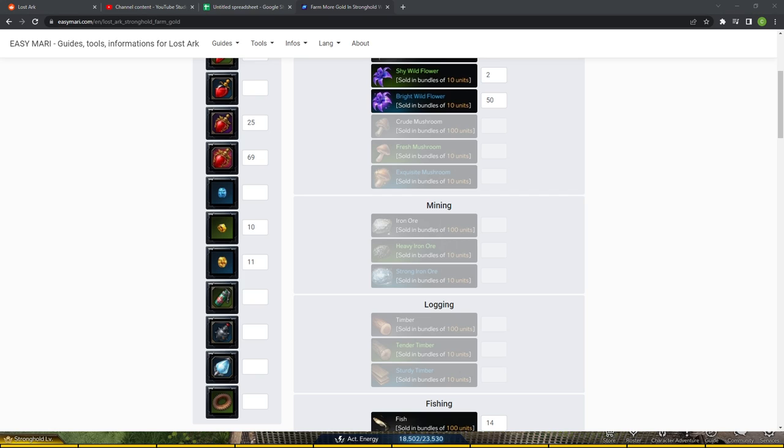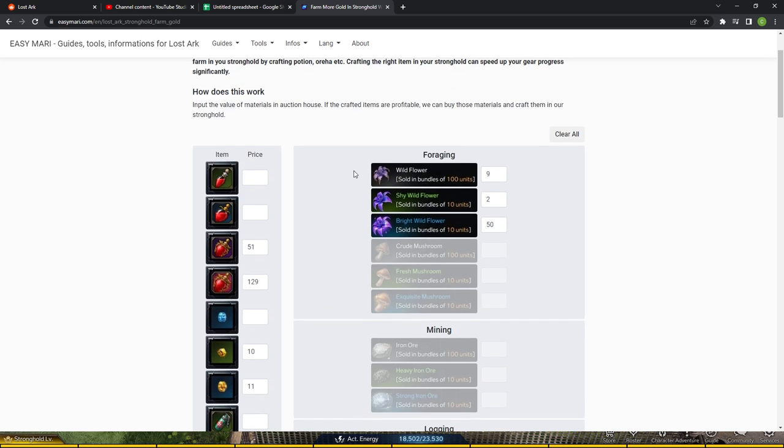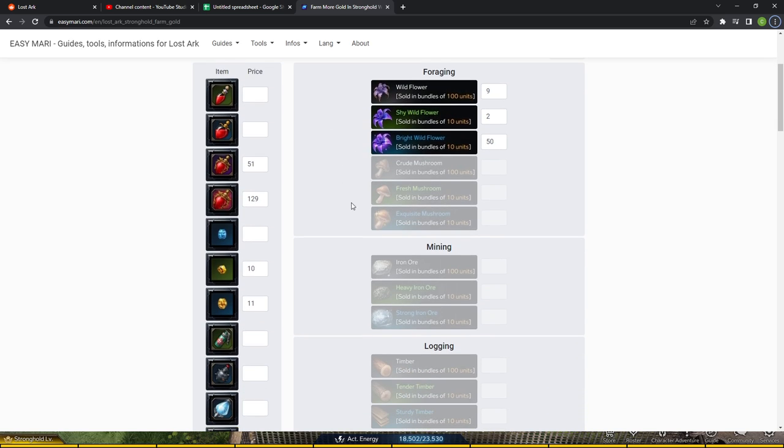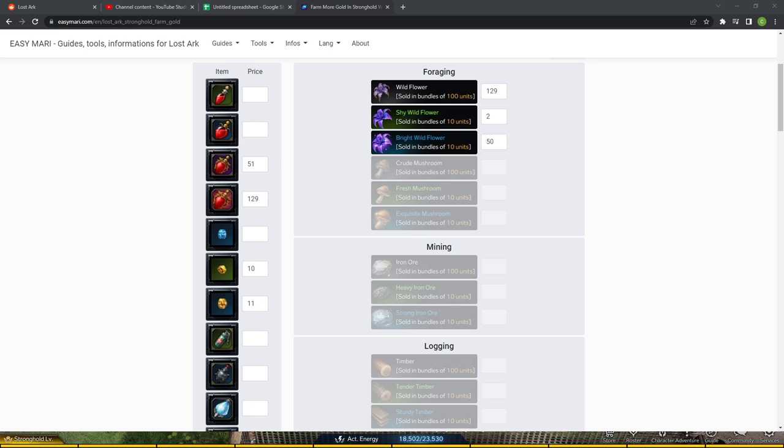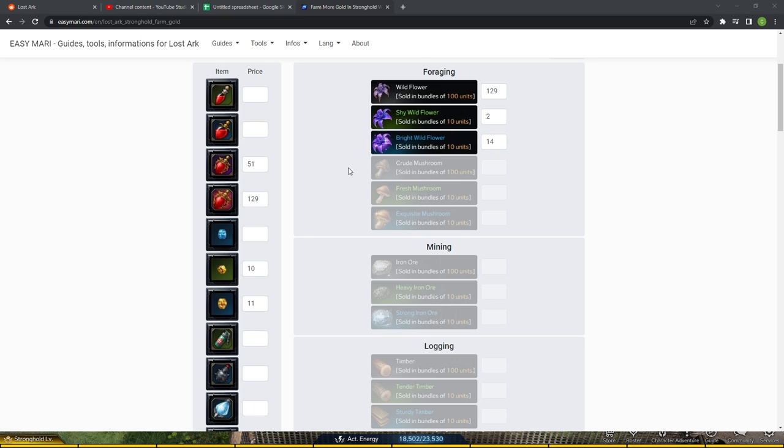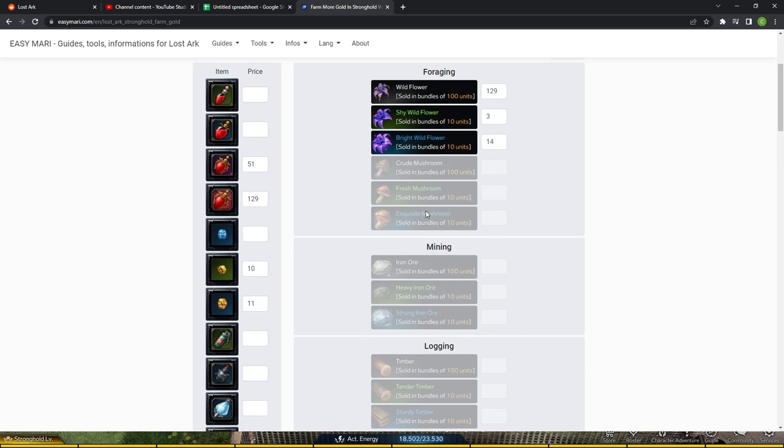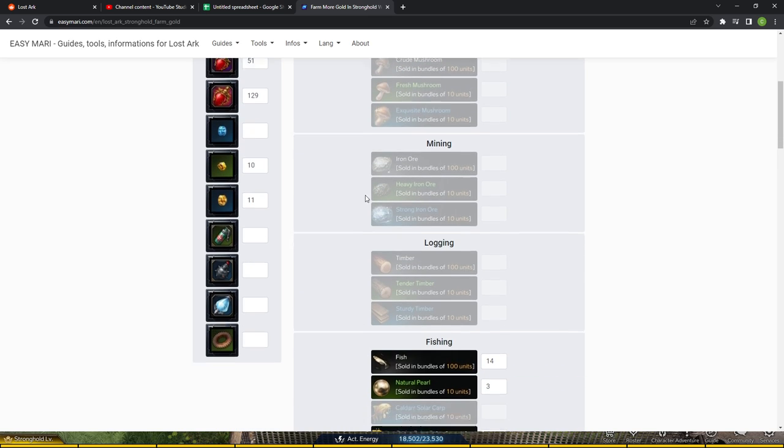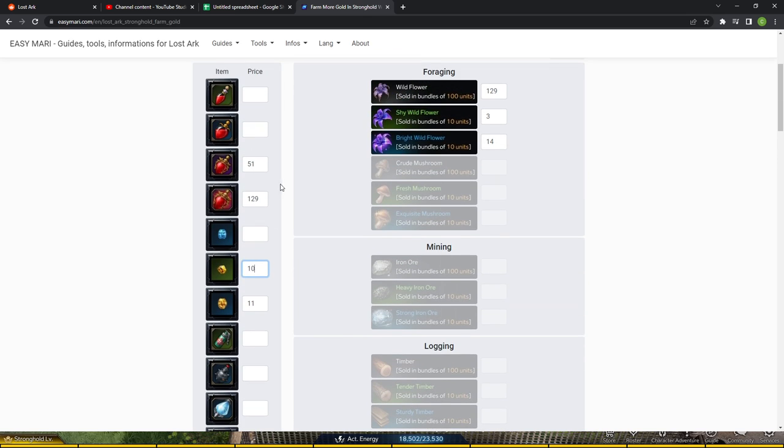And then these are worth 11. And then let me check HP potion real quick. So these are going to be 129. These are going to be 51. And let's do flowers as well. This is just what you do to see the crafting costs of everything. These are going to be 14. So these are the prices for foraging mats, fishing mats, fusion mats and the potions.